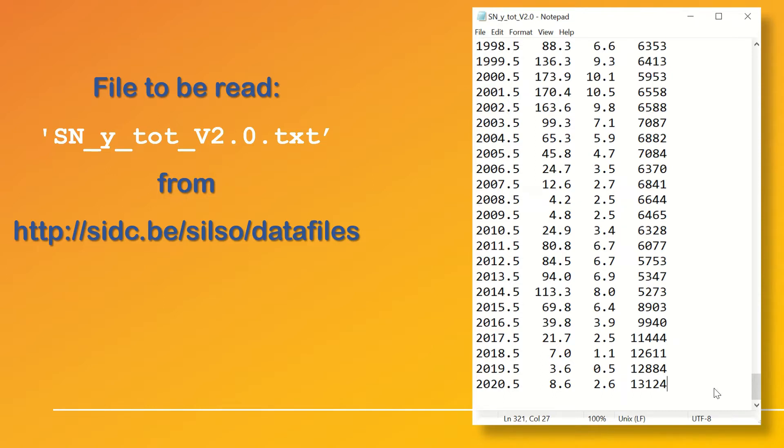As you can see the file consists of four columns which include the year, average sunspot number, standard deviation and number of observations respectively.